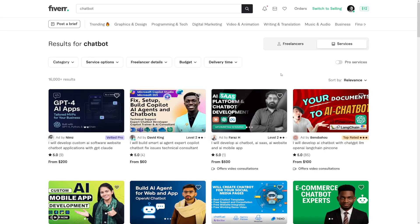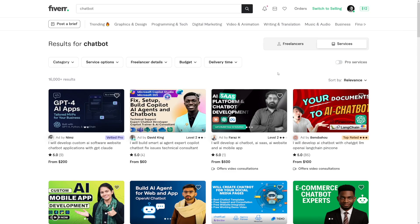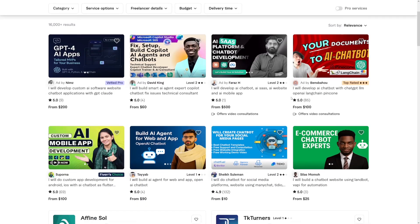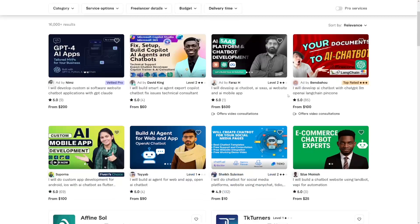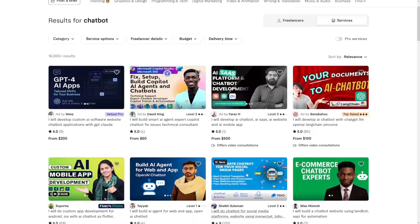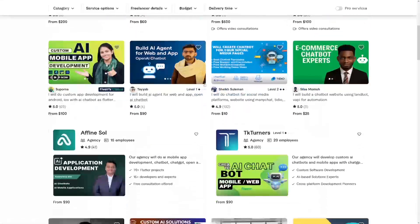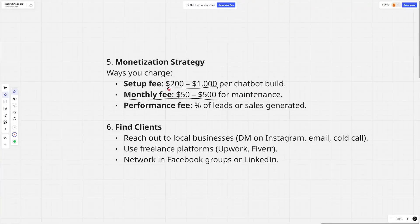Don't forget to make yourself a gig on Fiverr — the prices there are good. You can see what other people are doing and replicate it. It goes anywhere from $10 for social media chatbots to $500 for a full stack. You can expect to make anywhere from $200 to $1,000 per build, and the monthly recurring fee is anywhere between $50 to $500.